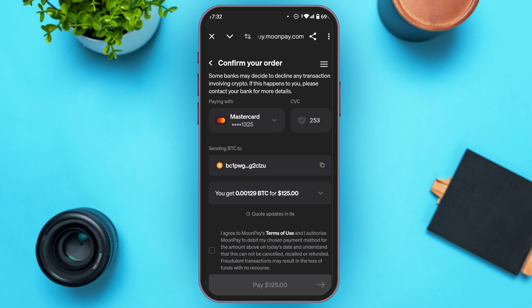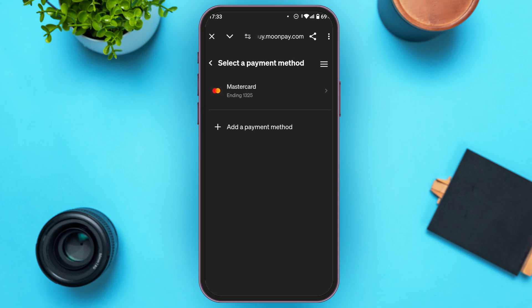Now all you have to do is confirm your order. What you have to do is select the payment method — you can see over here right now Mastercard is selected. All you have to do is tap on it. Simply tap on the payment method that you like to choose, or you can also add a new payment method if you want. Here I'm just going to go with Mastercard.